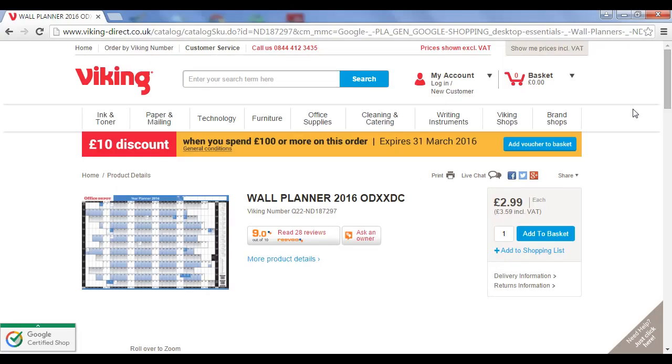Now, my favorite organizational tool, particularly when I'm collaborating with others and we're working in the same office, is a wall planner.